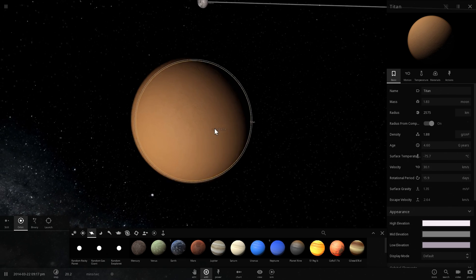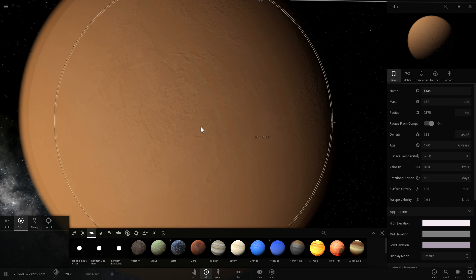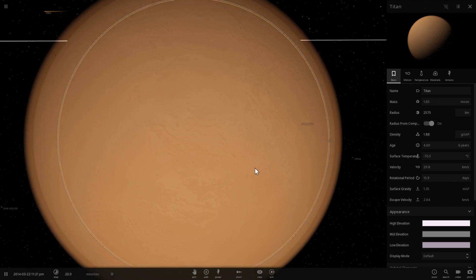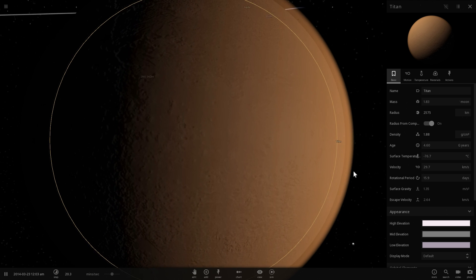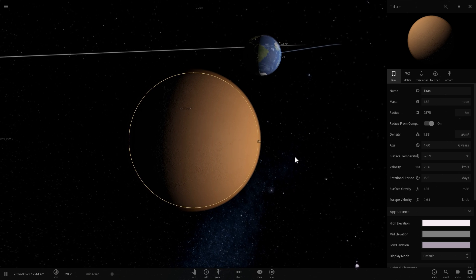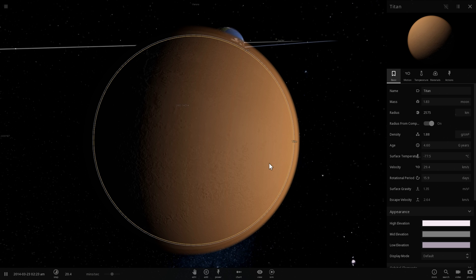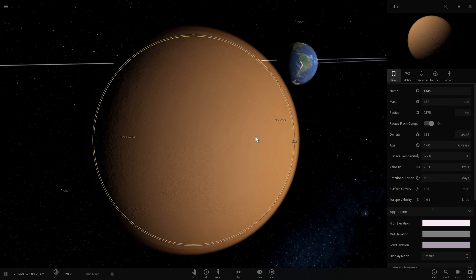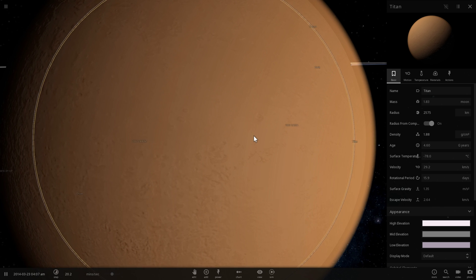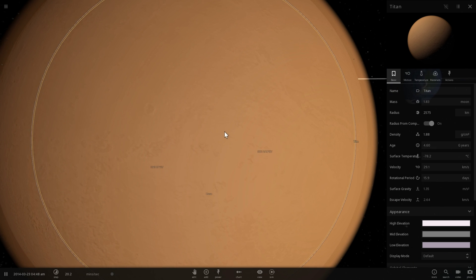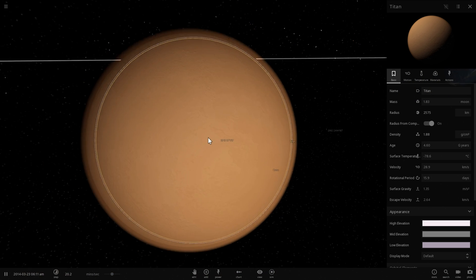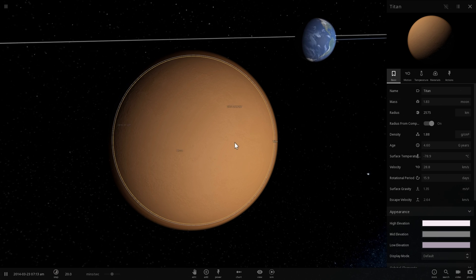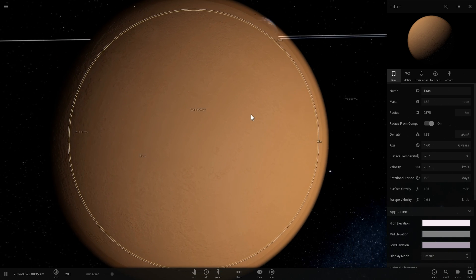Now the cool thing about Titan is that it is actually the only other object in our solar system that not only has a really thick atmosphere where we can kind of stand and survive without essentially dying from depressurization, but here we also have liquid lakes. We have liquid lakes, we have oceans of essentially hydrocarbons.